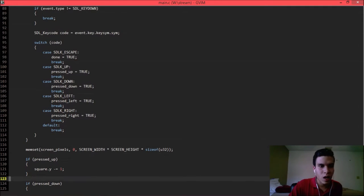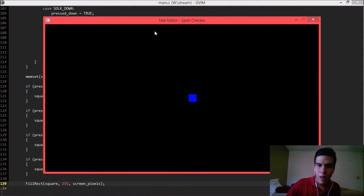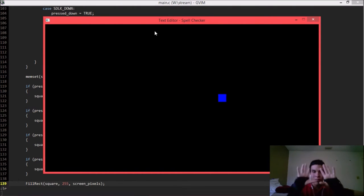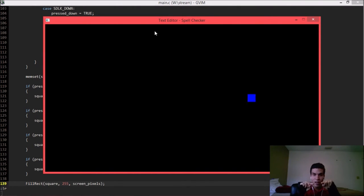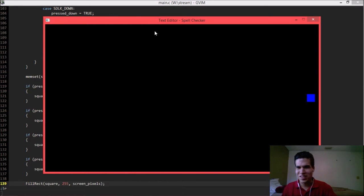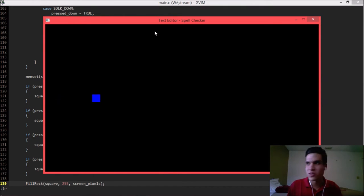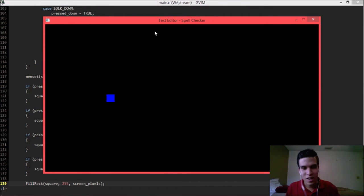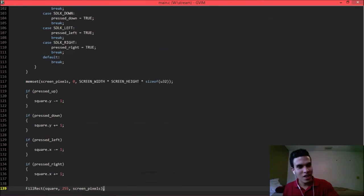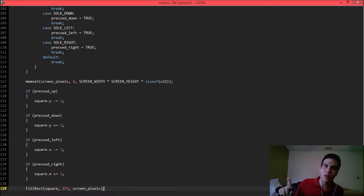Actually, we have a problem. Let me run again. I pressed right, and I'm not touching anything, but look at that — it's moving on its own. It's going to wrap over because I'm doing unsigned integers. So when I release the key, I don't want to keep updating the values.